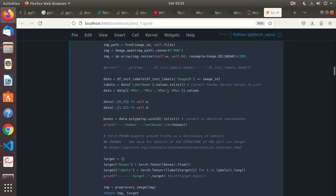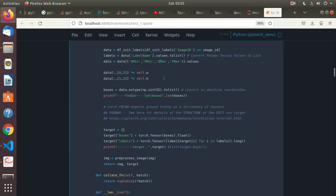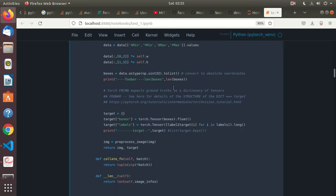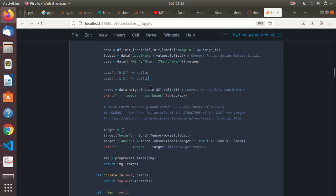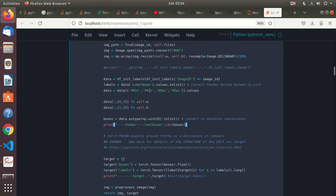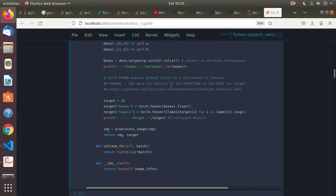From that initial data frame we read the image IDs and label names, then we read the X min and bounding box values. Once that's done — I don't really remember exactly what this part does. The bounding boxes get converted to absolute coordinates using .tolist(), and then torch Faster RCNN expects ground truths as a dictionary of tensors.